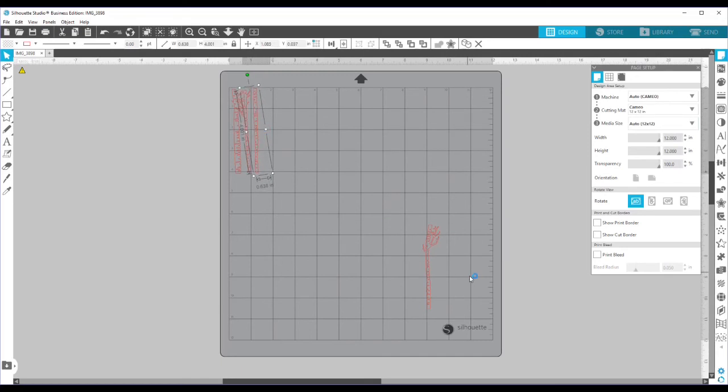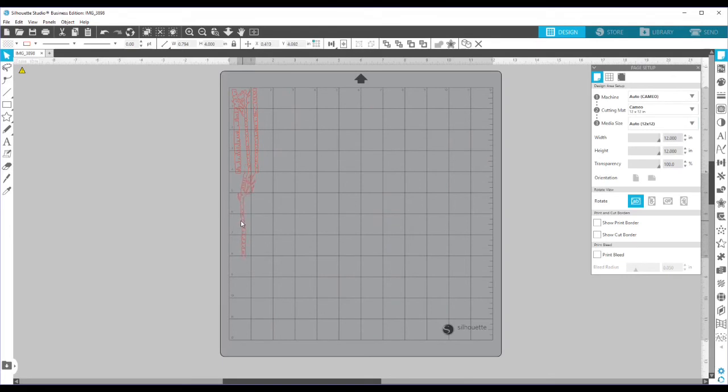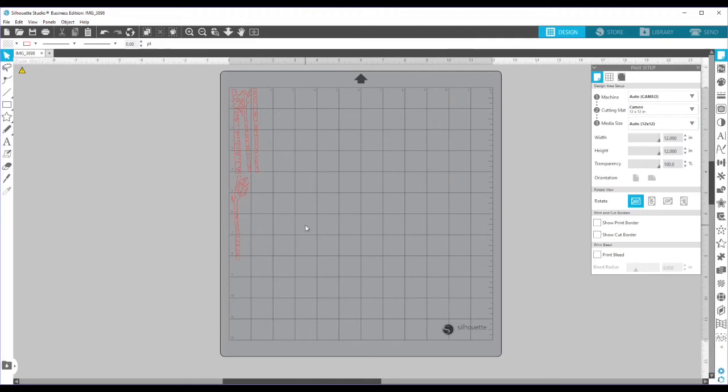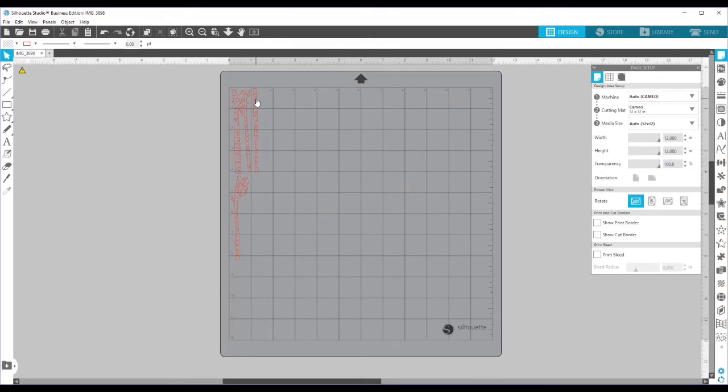And I'm just using a scrap piece of paper that I found in my scrap bin. And I just know, looking at my scrap piece, I know how far down it goes on my mat. So I know where to place things on here. So I am guaranteed that this is going to fit on my mat. So I'm going to go ahead and load my mat into my computer.